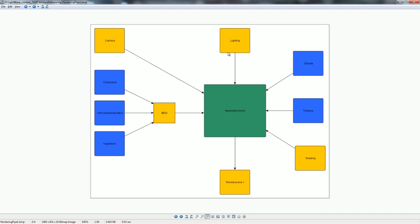Lighting is a separate pipeline step because the assembly scene may not always be the best place to do it — other people need to work in that scene, assigning MDDs and making sure all objects are correct. Lighting could branch off from the assembly scene, and when the lighter is done, you import the lighting back and break out the different render passes using Janus or manually.